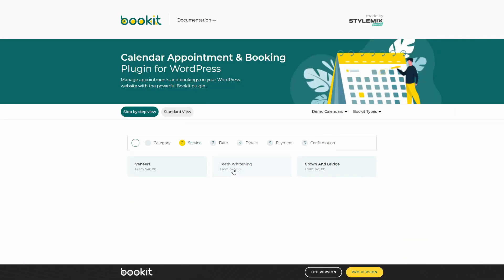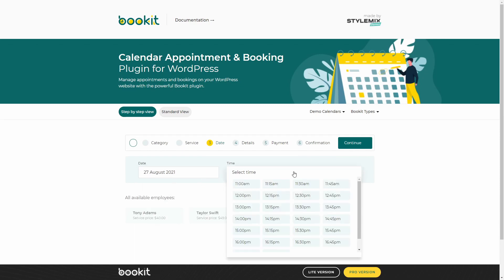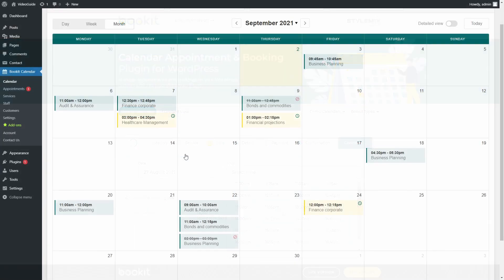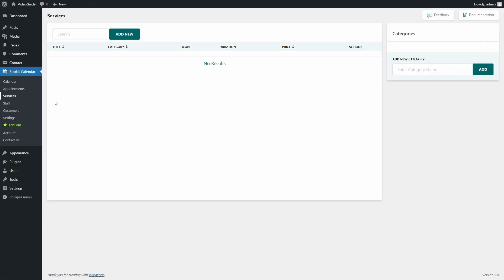So let's create our first appointment step-by-step. First, create a category and service. They both are located under the Services link on the menu.